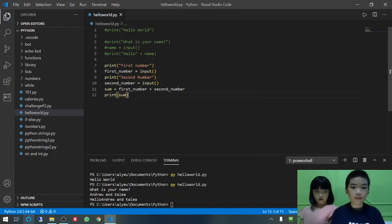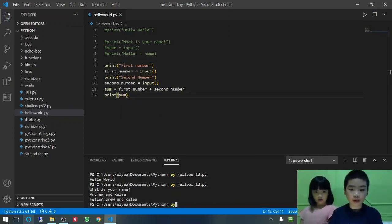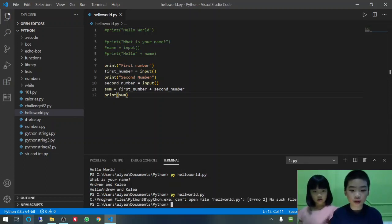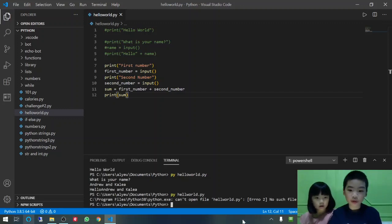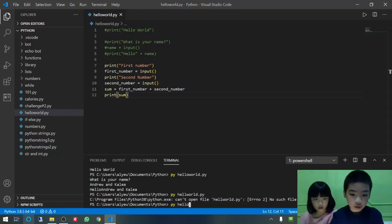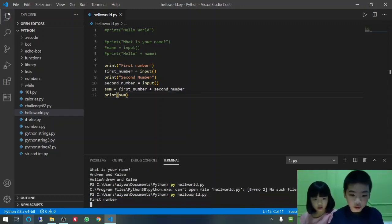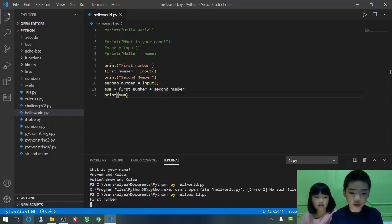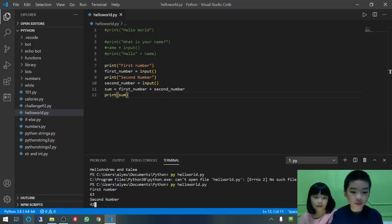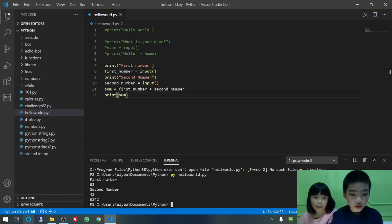Okay. Let's try. Save. And then, HelloWorld.py. I take the wrong one. Py. HelloWorld.py. First number, sixty-three. Second number, forty-two. Uh-oh. It combines the numbers.